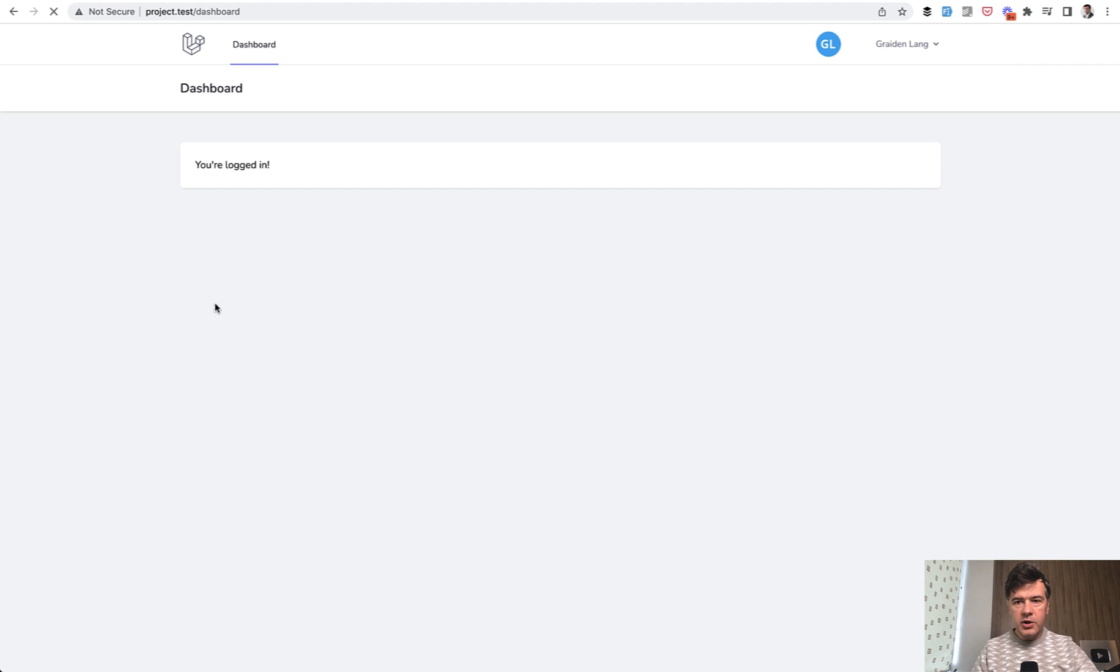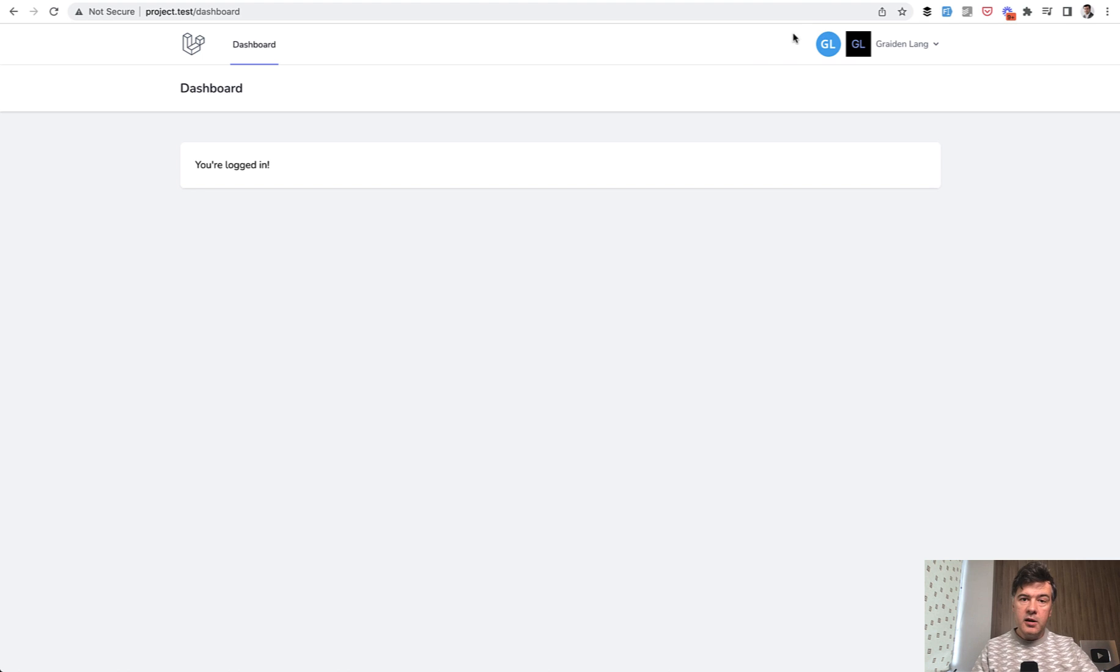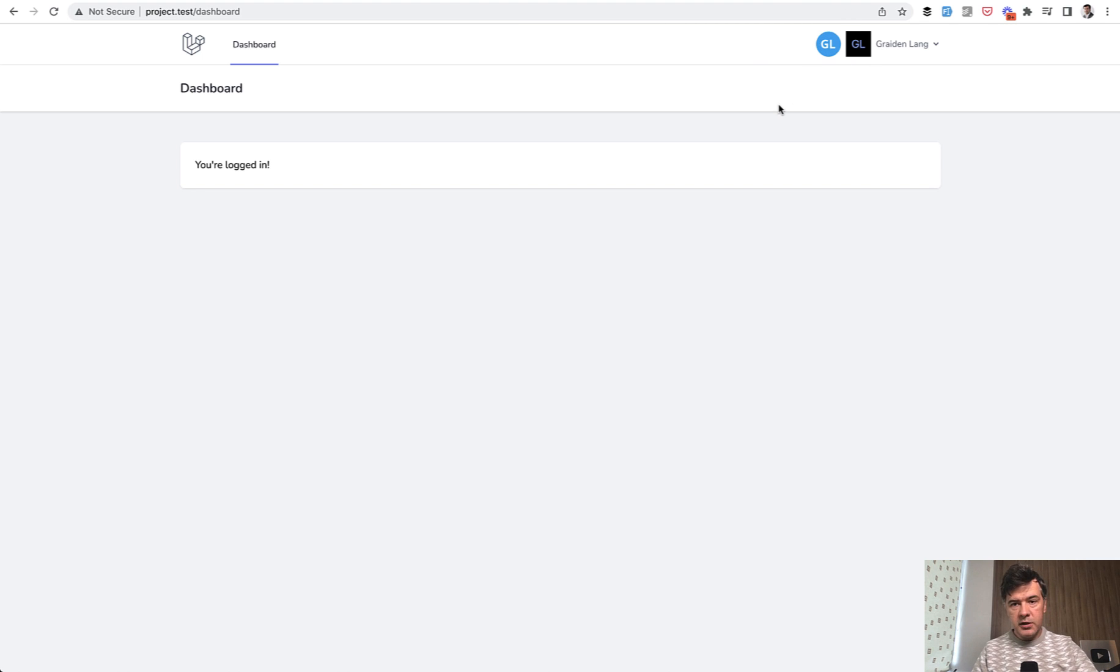Now if I refresh the dashboard, remember, I didn't generate anything in the controller. I didn't re-register. And this is our UI Avatar. So this is the avatar from the Laravel package, and this is externally loaded from the external API.